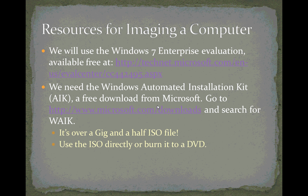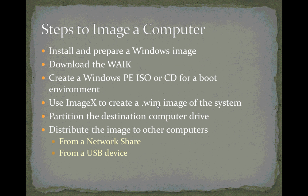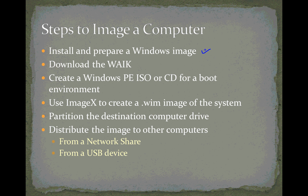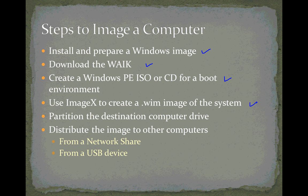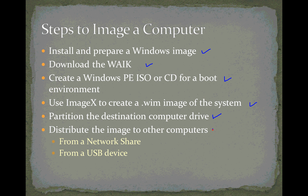We've been using the Windows 7 Enterprise Evaluation and the Windows Automated Installation Kit, both free downloads from Microsoft. The steps to image a computer are listed here, and we've already done most of them. We installed and prepared a Windows image with SysPrep. We downloaded the Automated Installation Kit, created a Windows PE boot disk. We used ImageX to create that .wim image of the system. We partitioned the destination computer drive with disk part. And now for the last step in the process, distribute the image to other computers.